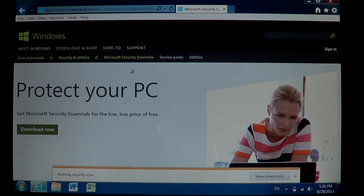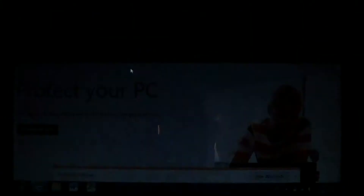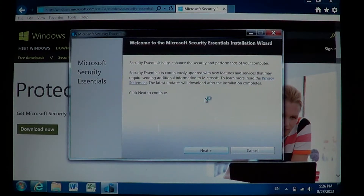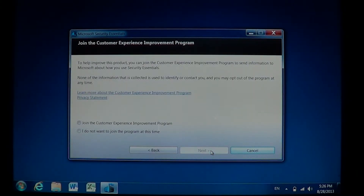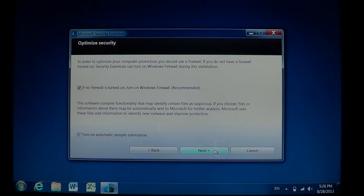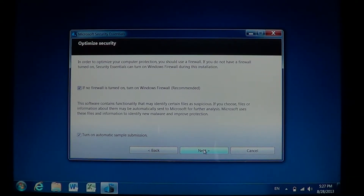Once it is downloaded, the Microsoft Security Essentials installation process is going to start up. Any questions asking if you want to allow the program — say yes. This is what the install window looks like. Click Next, then I Accept. You can join the customer experience program or not. Then click Next. Here you can turn on Windows Firewall if none is active, and turn on automatic sample submission — that is good because when it detects a virus, it sends a sample to Microsoft for better detection and removal.